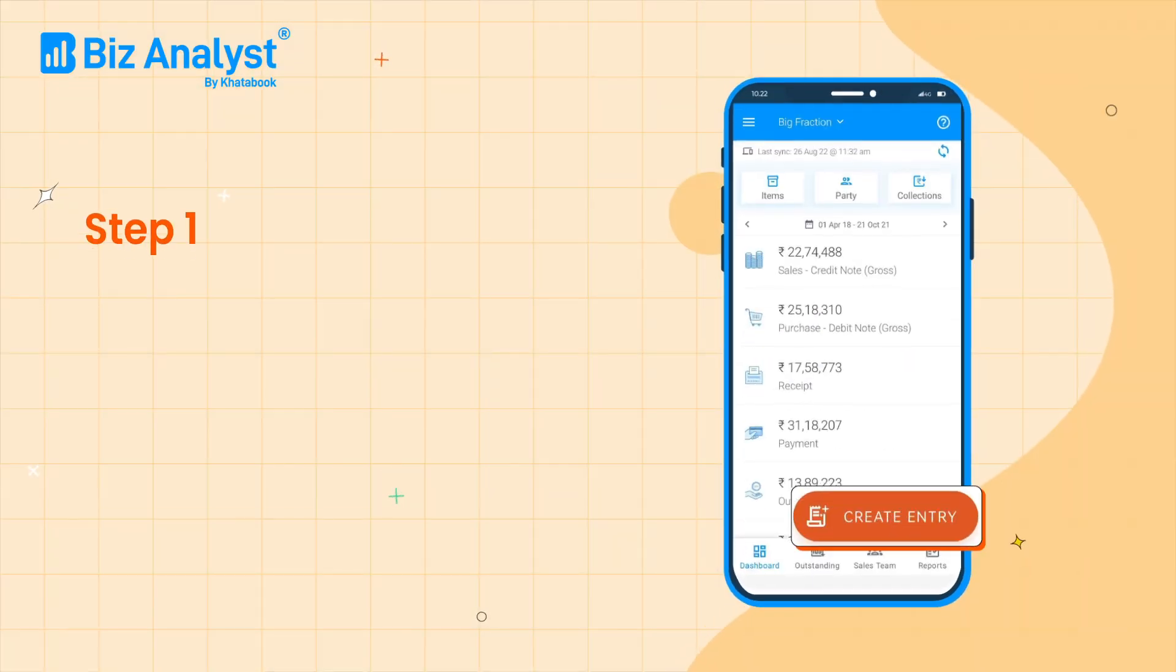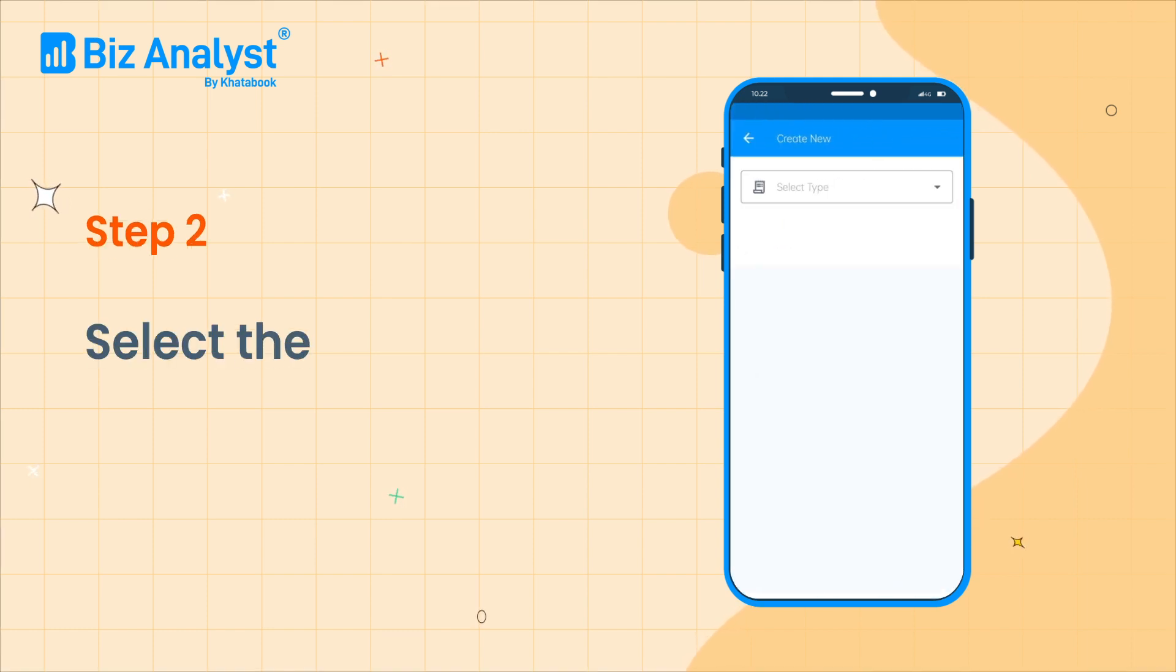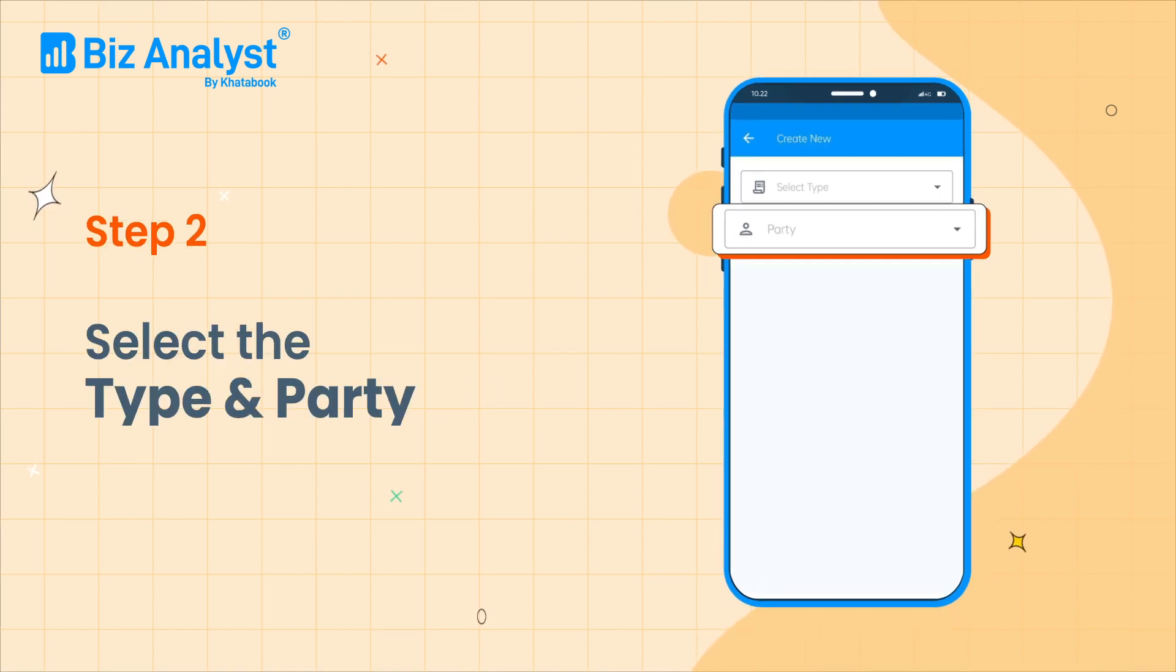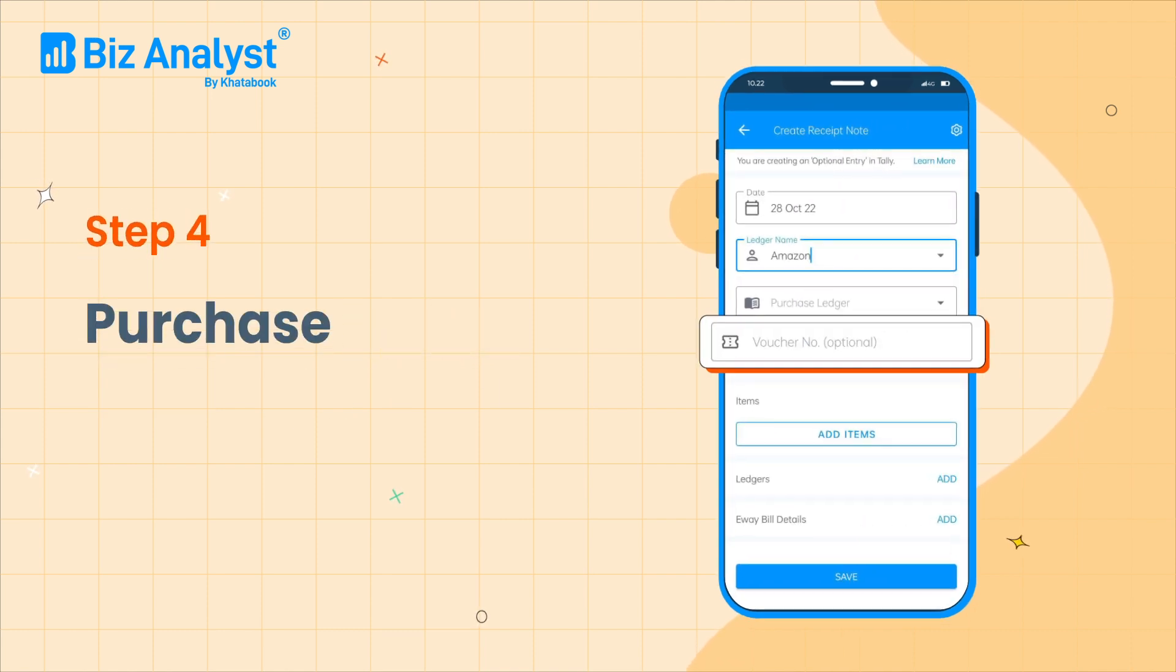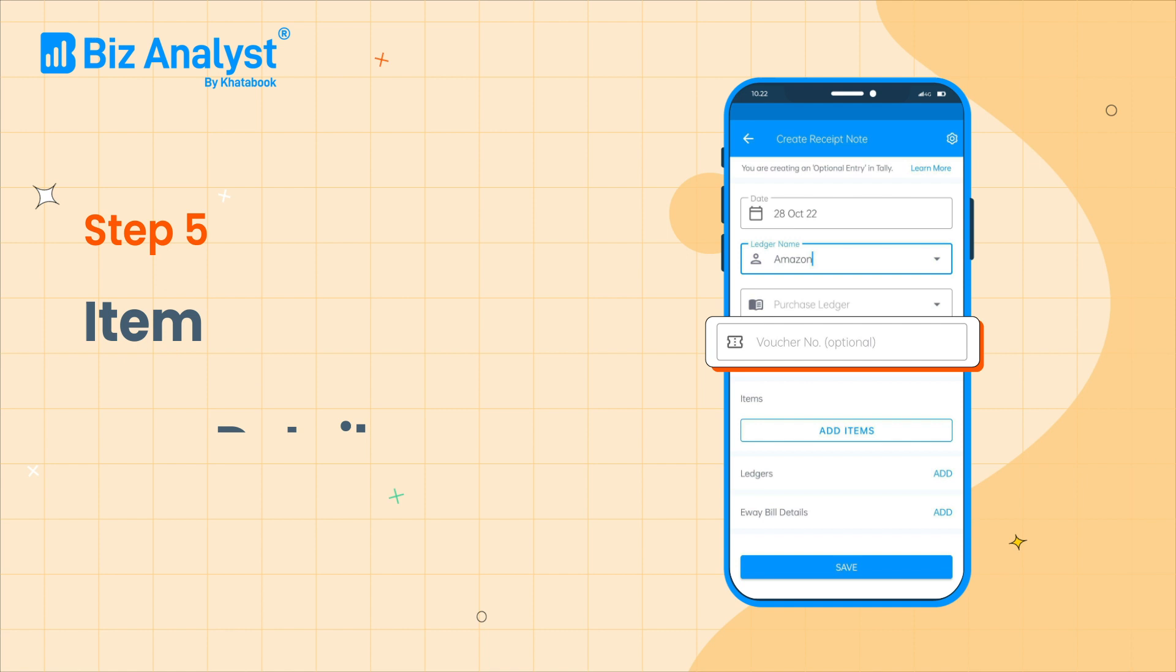Click on the create entry button on your dashboard, select the type as receipt note and choose the party. Enter the purchase ledger, then enter the voucher number if it is set to manual numbering.